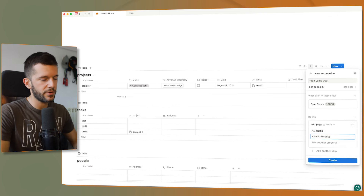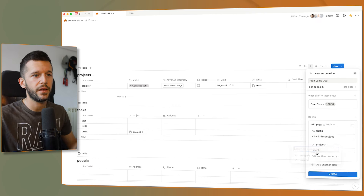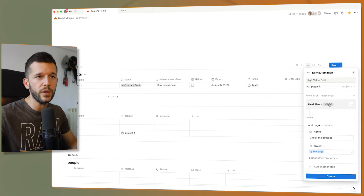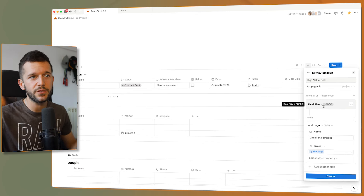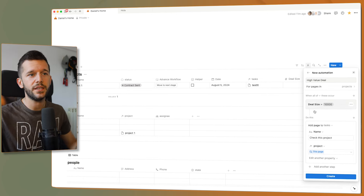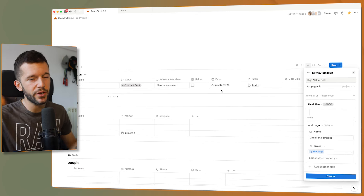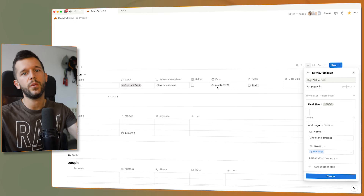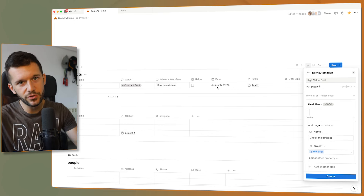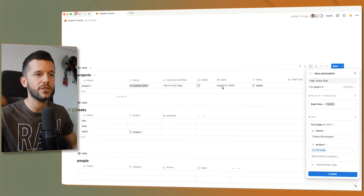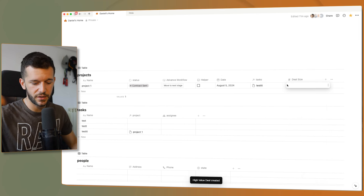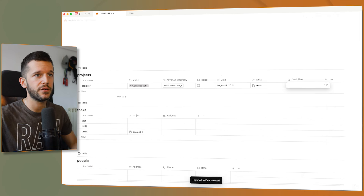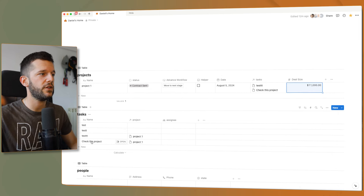Check this project, for example. Or when the deal size is greater than this, we can assign the project to a different person. But if the deal is below that, we can assign the project to another person. So right now, when the deal size is greater than that, a new task has been created.